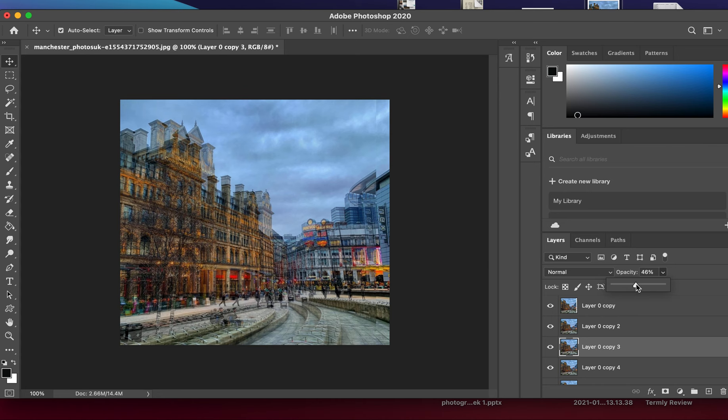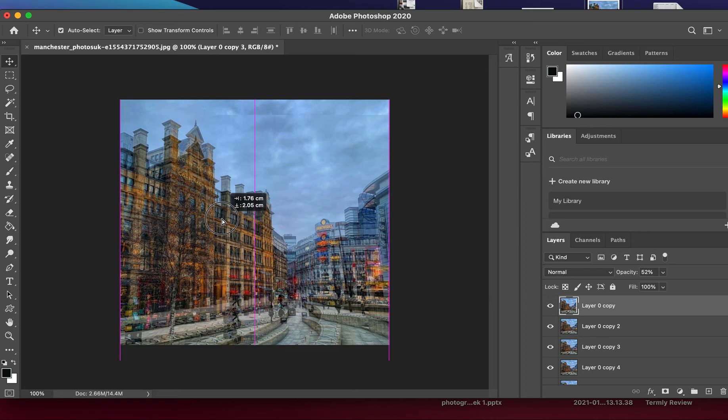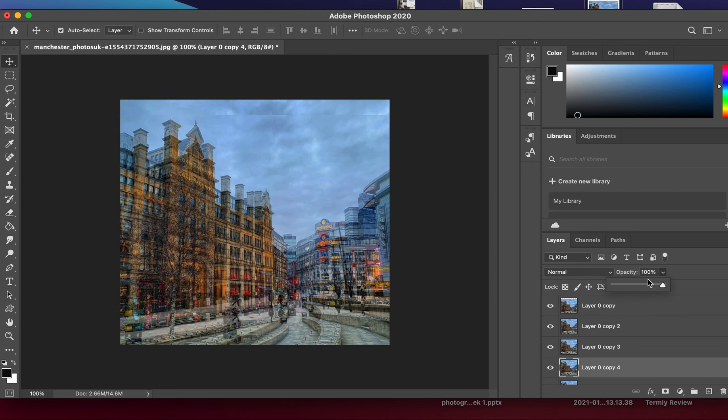I'm bringing it down, and I might even move it further down this time, so rather than it being just off-center to the left. Then I'll create my next layer.